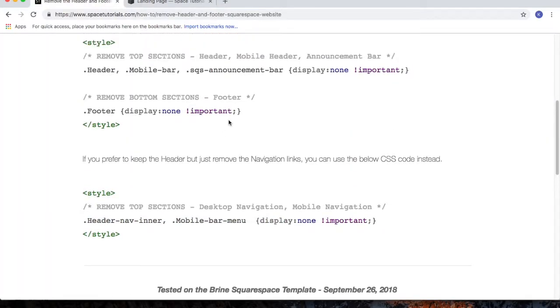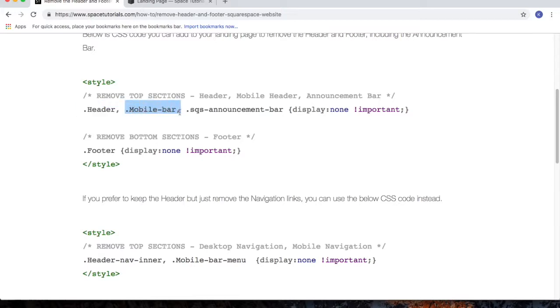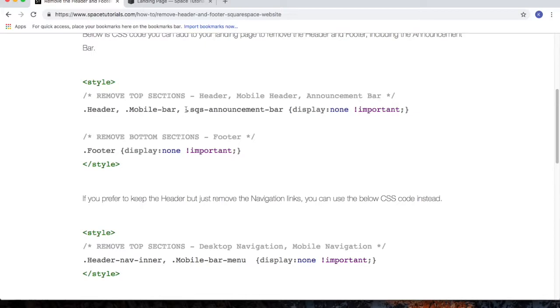Now you can piece together the different parts to hide or show what you want. So here we've got the desktop header, and then we've got the mobile header, and then we've got the announcement bar. So if you wanted to hide the announcement bar as well, include this into your code.